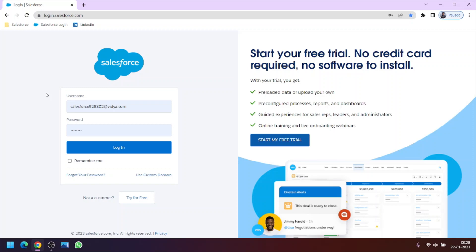Hello friends, welcome to the Institute. In this video we will learn how to create a new user in the Salesforce org. So first of all, let's sign in to our Salesforce org using the username and password we have created.